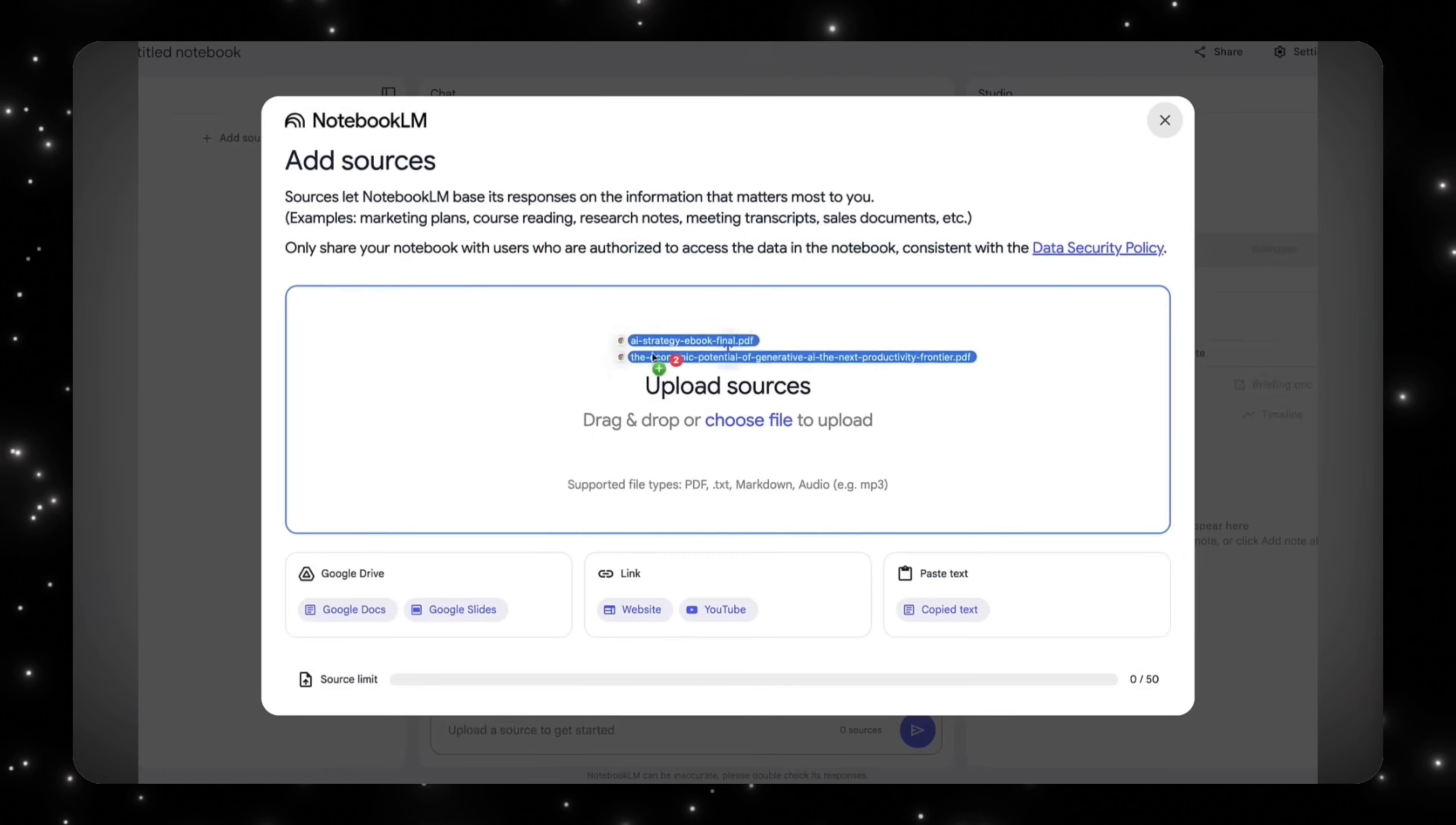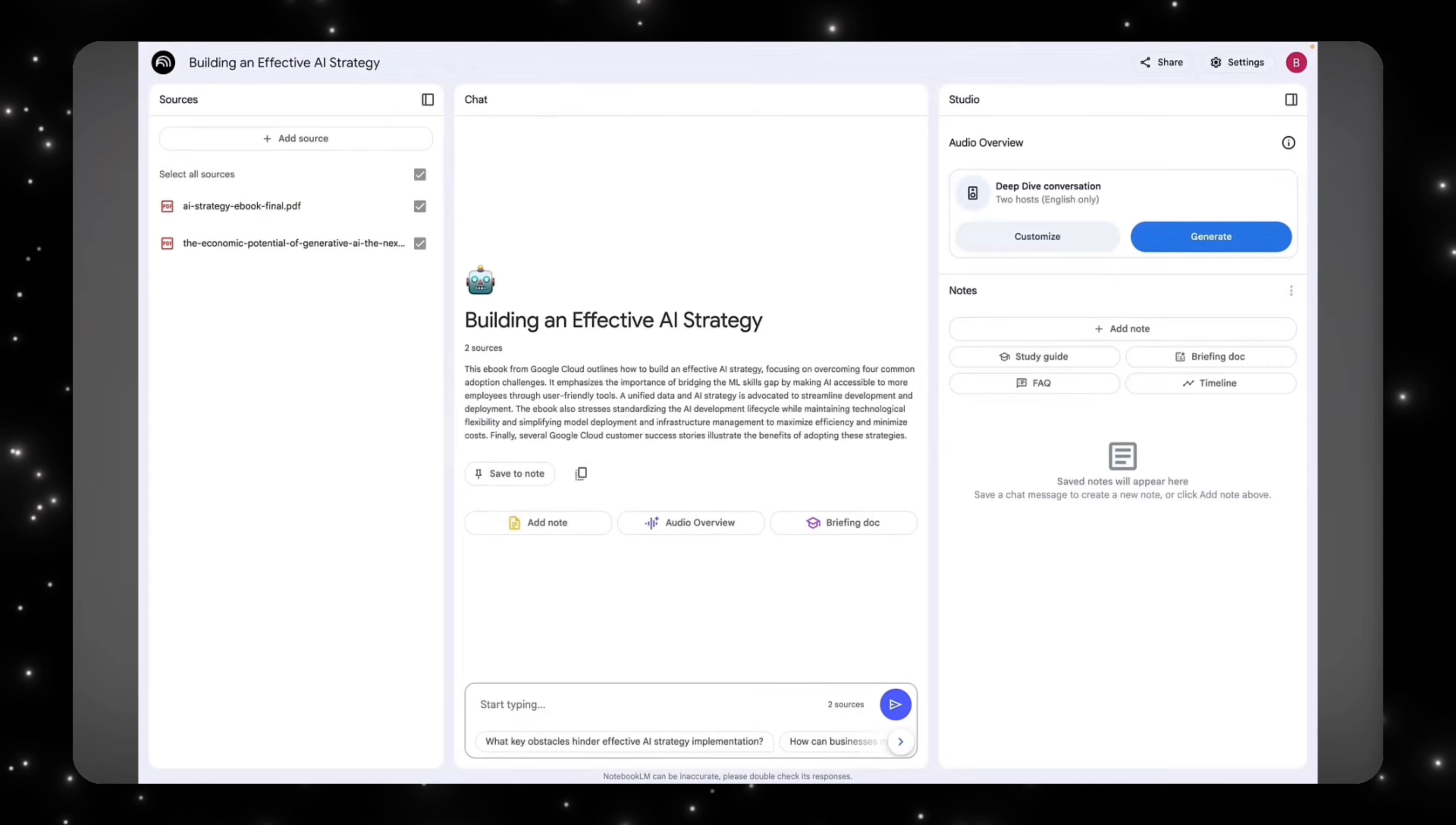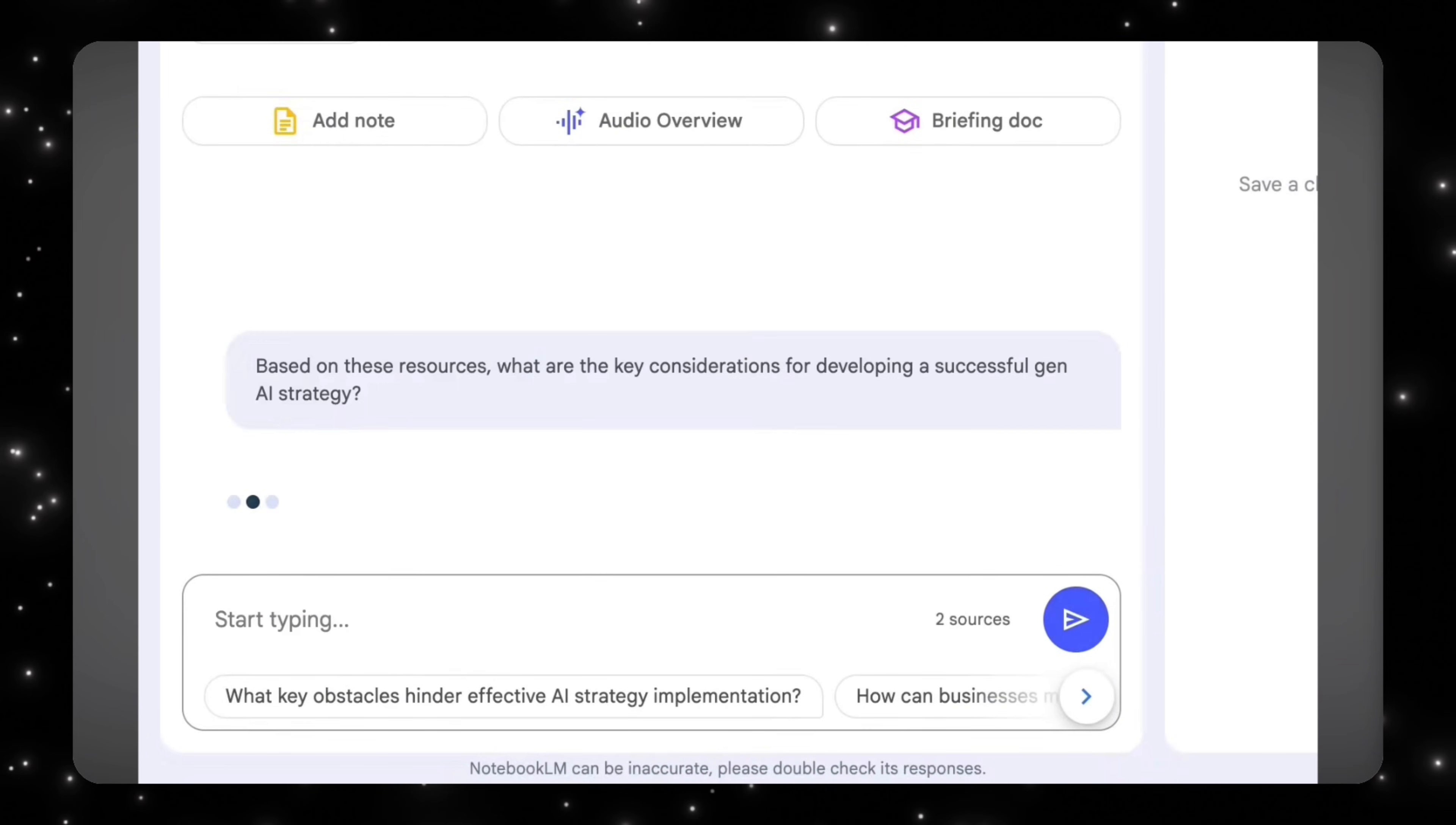Instead of learning from PDFs, the AI is learning from you. It adapts to your mental model, your background knowledge, and even the way you prefer concepts to be explained. That is a massive shift. This is not AI teaching everyone the same lesson. This is AI co-learning with you and adjusting as you go.